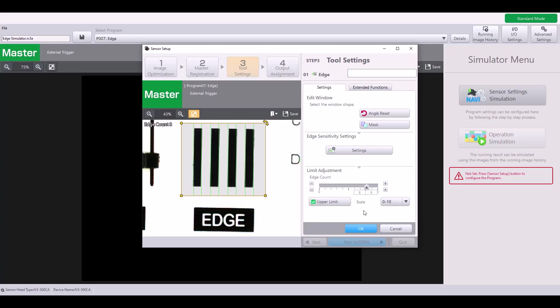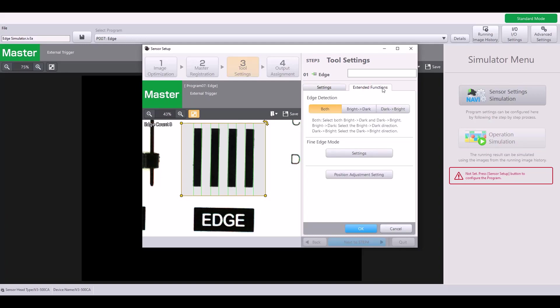At this point, I am done setting up my edge tool with the basic functions, but I'm going to hop into the extended functions really quick to explain some of these advanced settings.